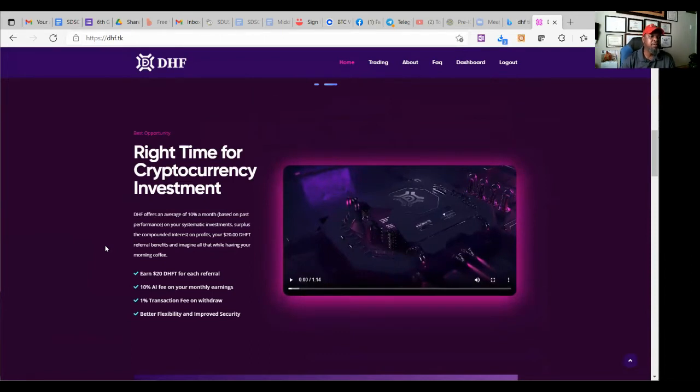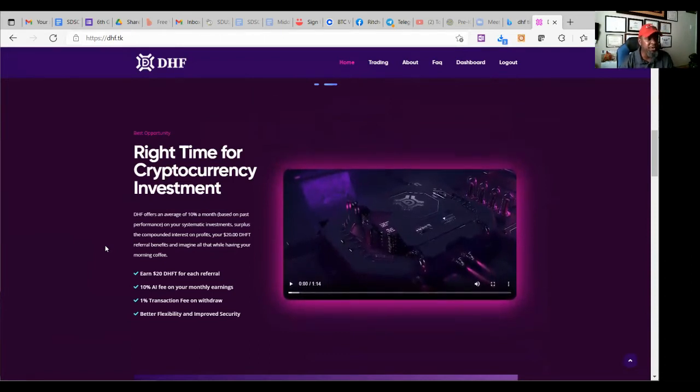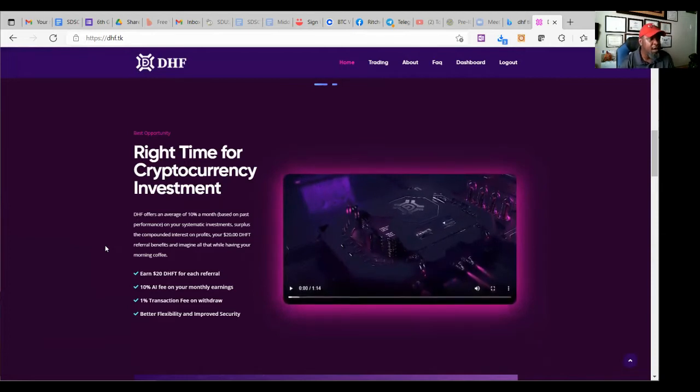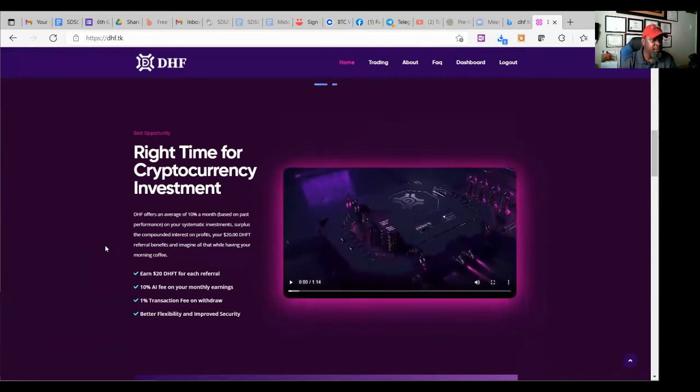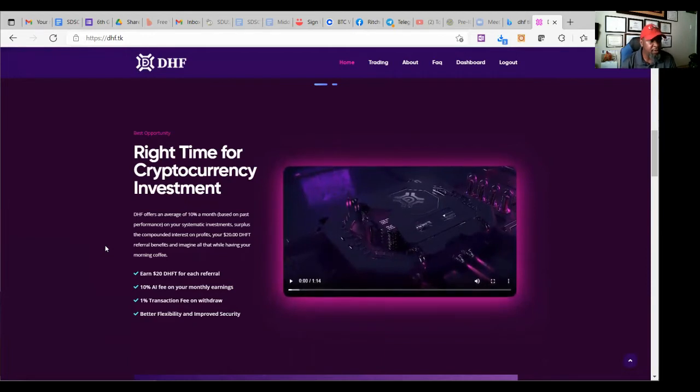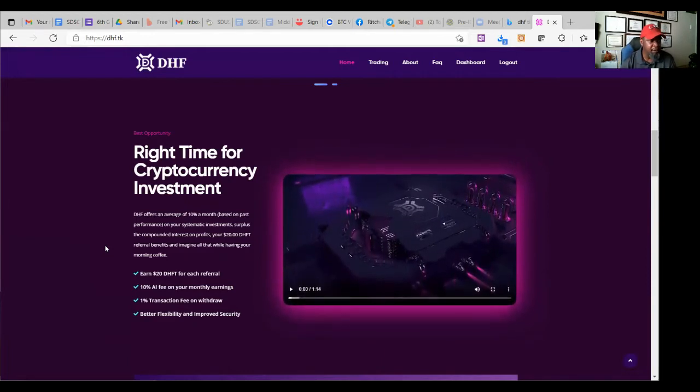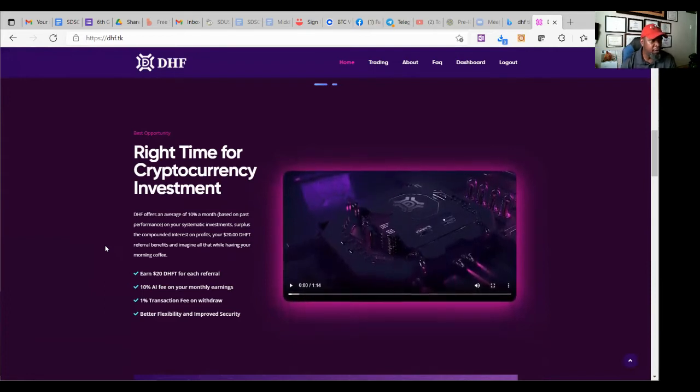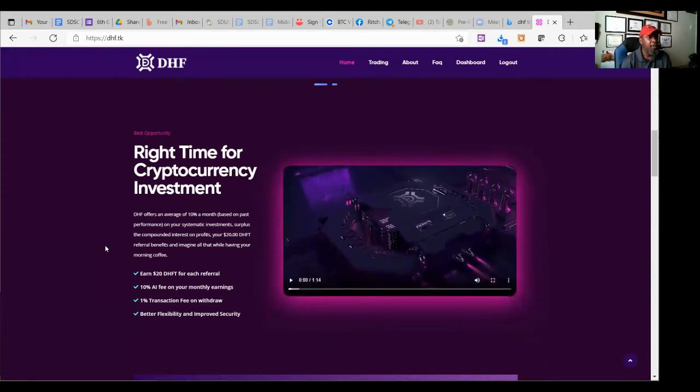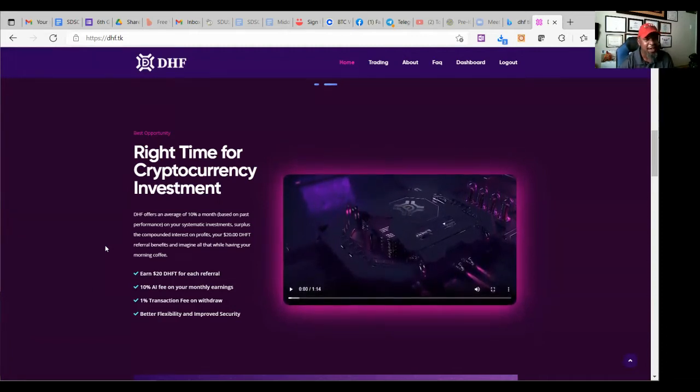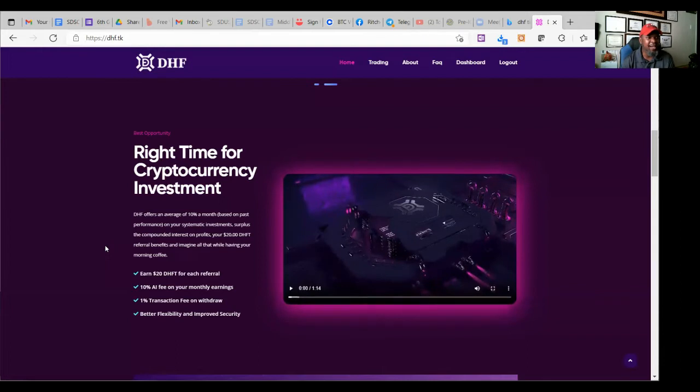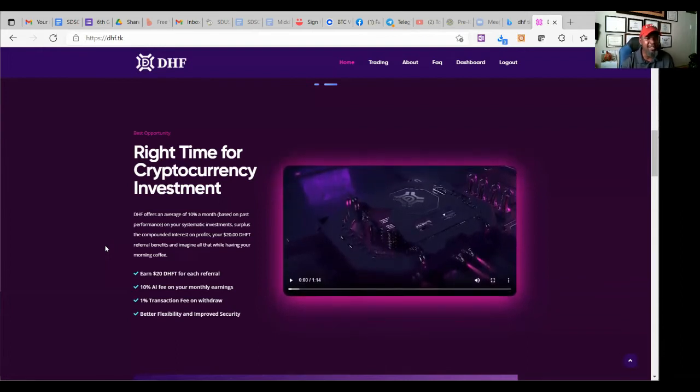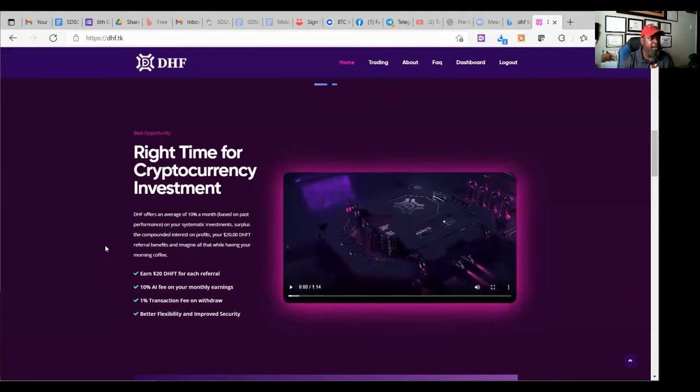So this is what we're working with right now. It's the right time for cryptocurrency investment. I can't agree with you more. So what does he say here? DHF offers an average of 10% monthly. Yes. On the systematic investments surplus, the compound interest on profits. You get $20 referral bonus or benefit when you refer somebody and imagine all that while having your morning coffee. So basically it's just saying this is autopilot. Like all of this happens behind the scenes, AI blockchain just controls the whole thing.